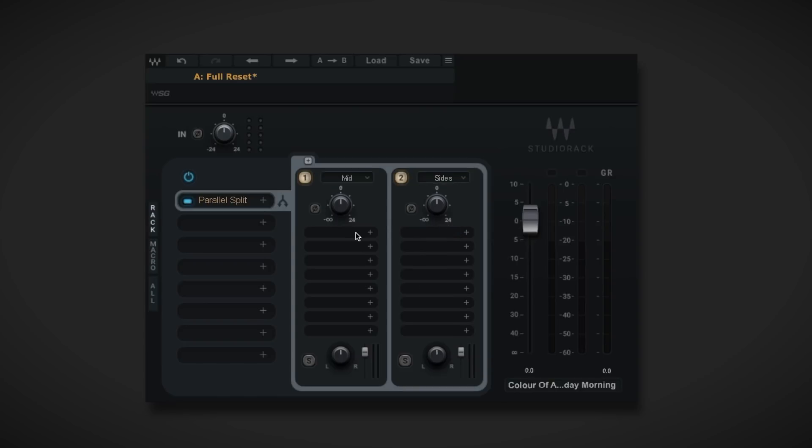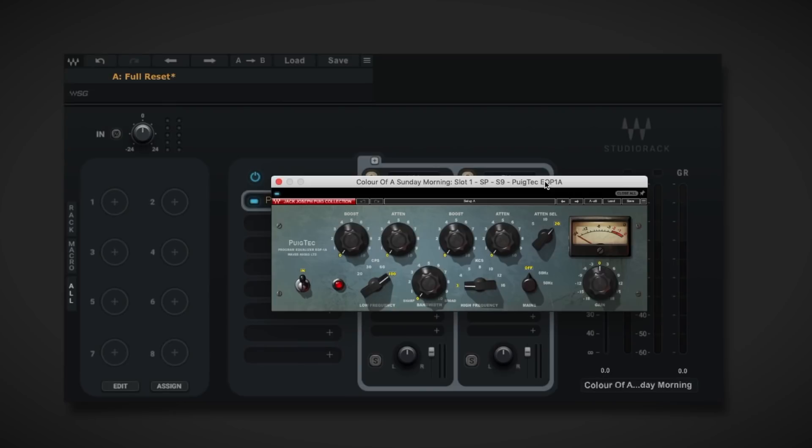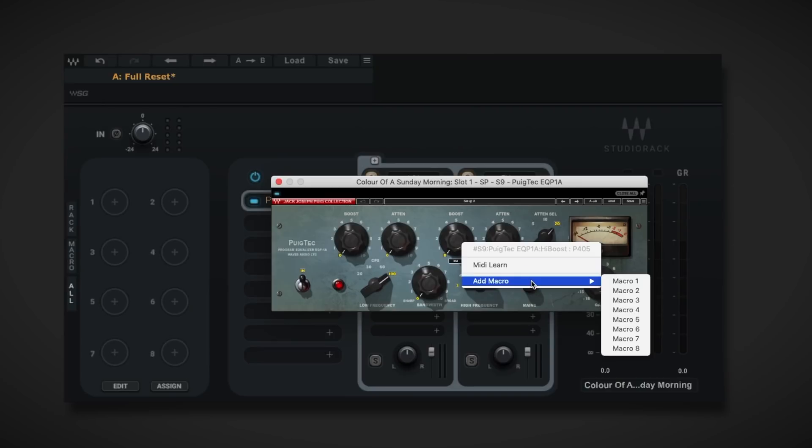Then you can insert any plugins that you wish to mid-side process with. What's great about working with Studio Rack is that we can make working with MS super easy by assigning some key plugin controls to the eight available macros.